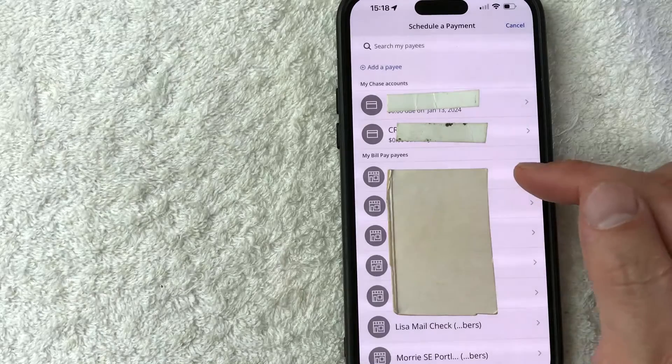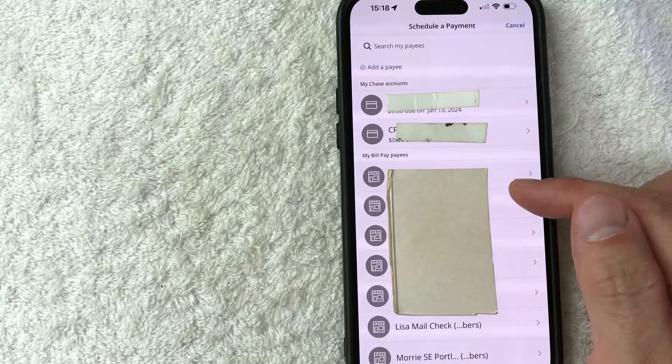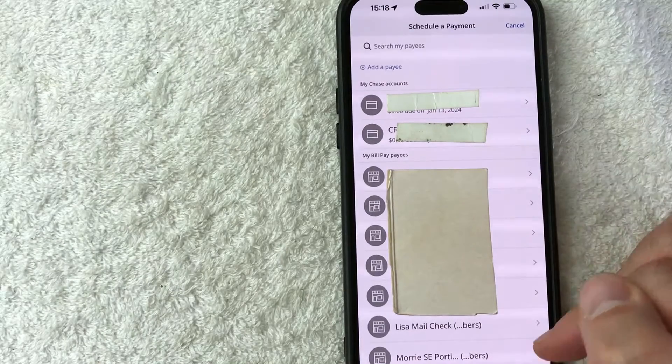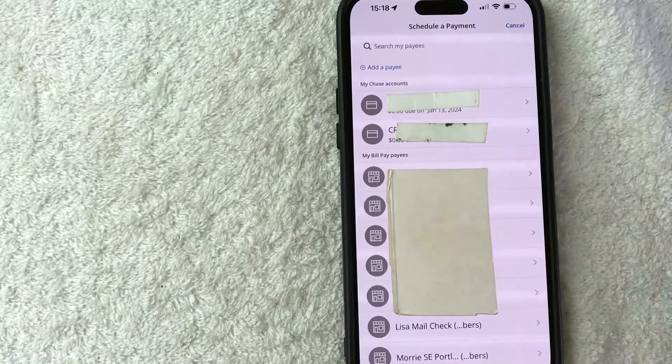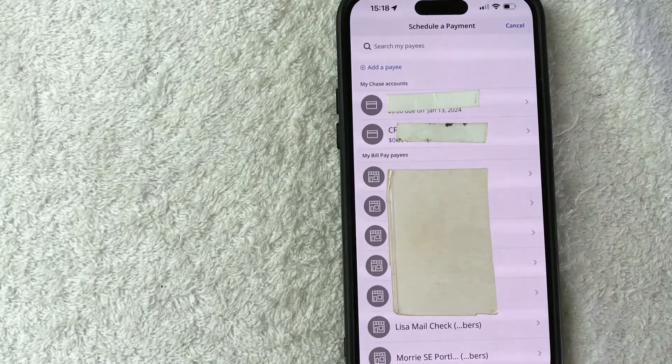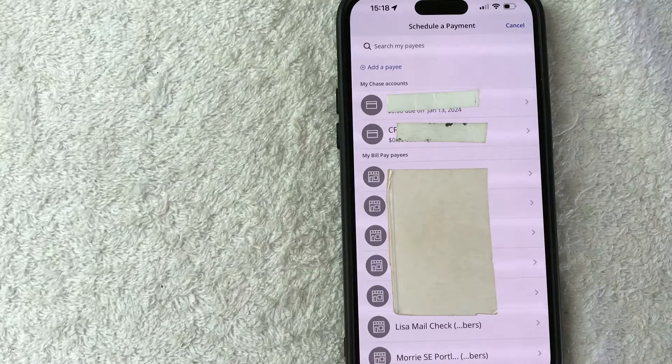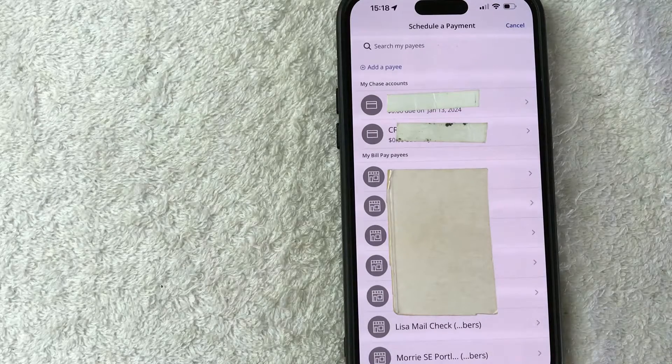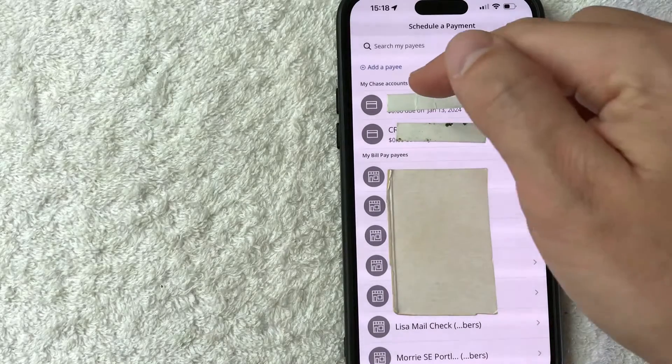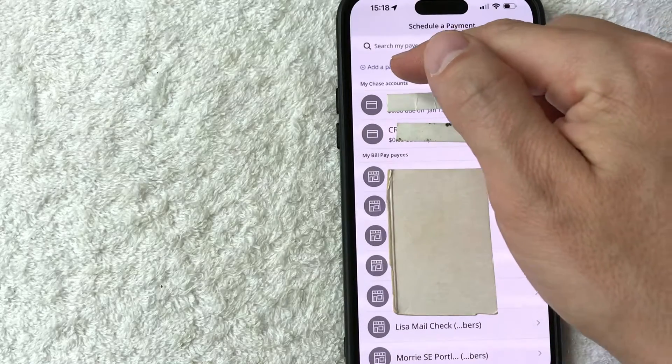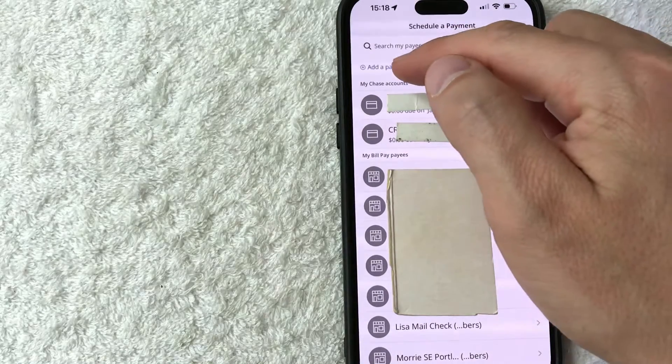Okay, so once you do that, you're going to see all of the bill payees that you've already set up with your Chase Bill Pay. However, to set up a new payee for your bill pay with Chase, you need to click on this blue button here at the top called Add a Payee.